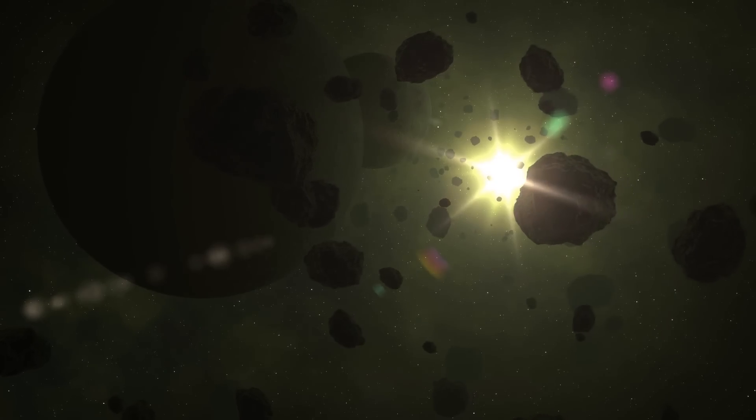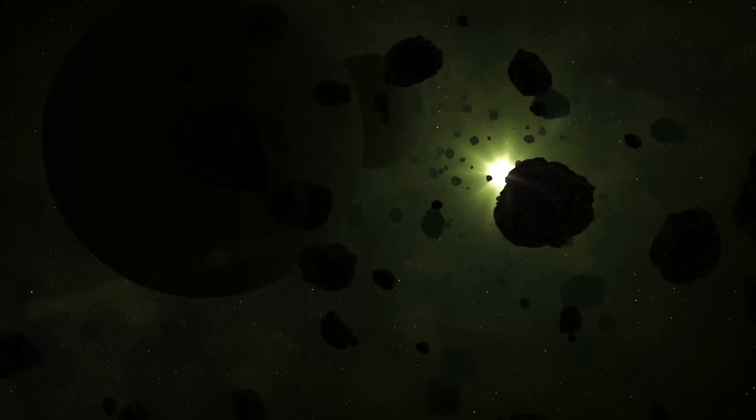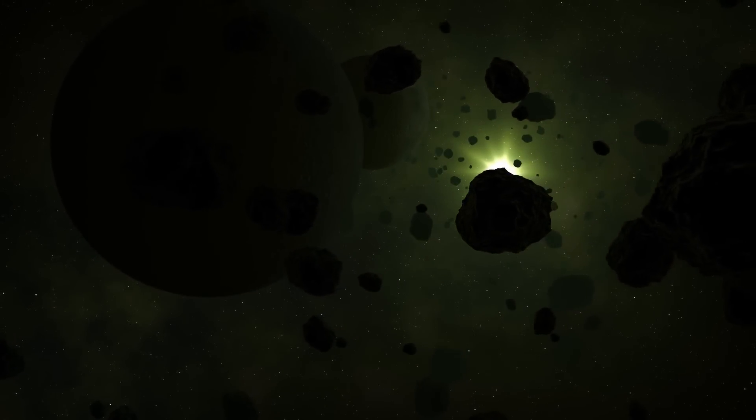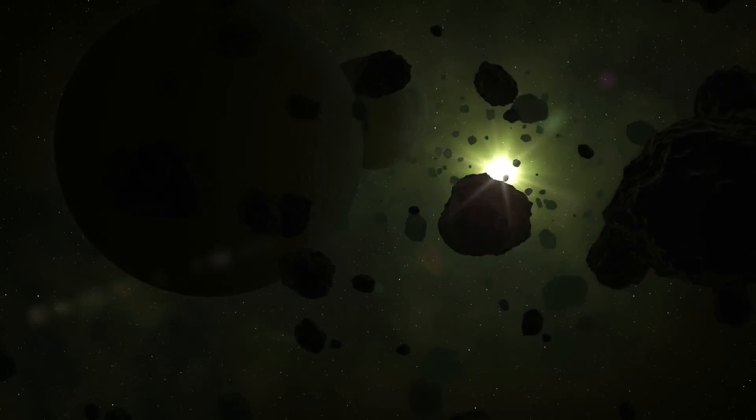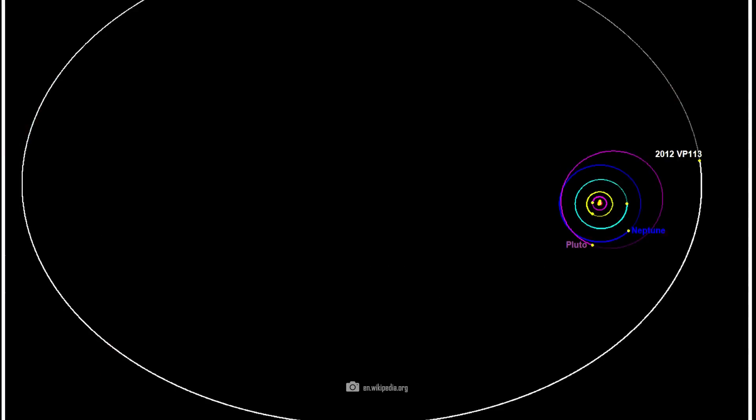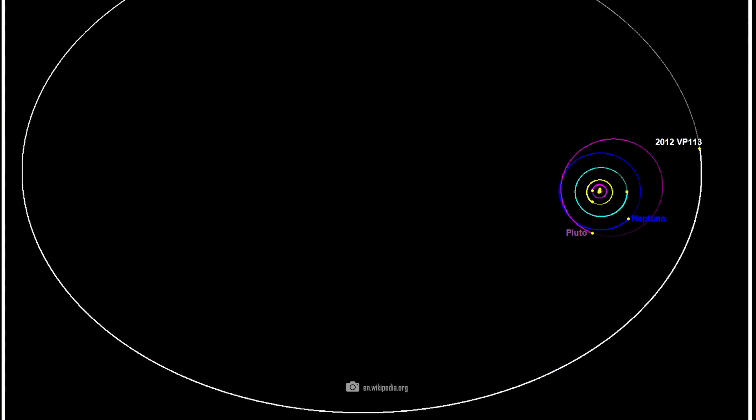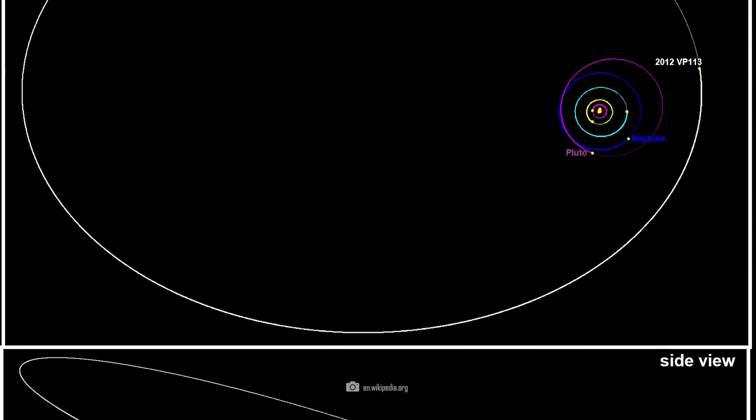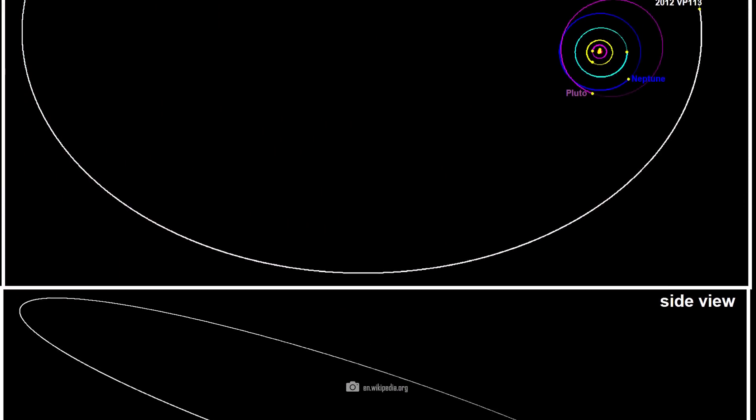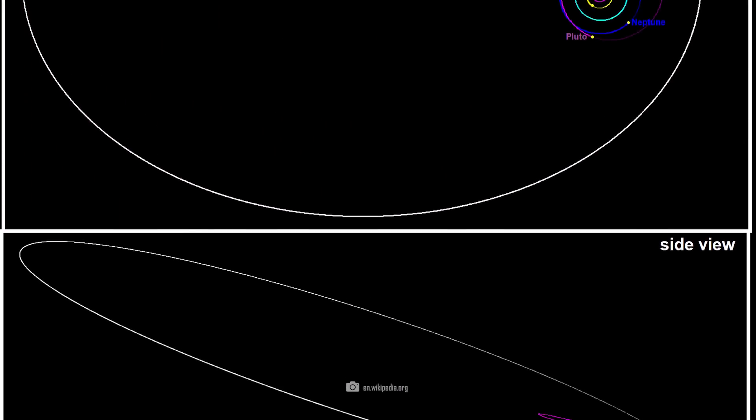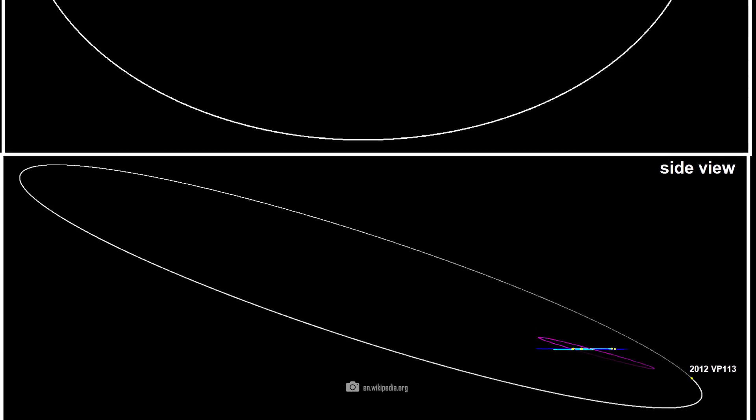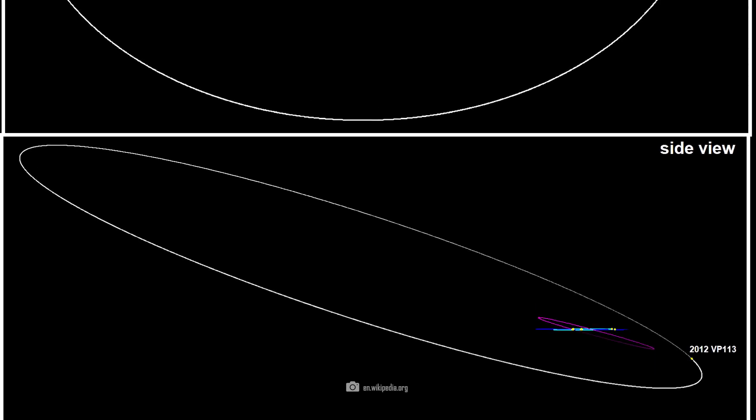Mike Brown took up the idea and worked together with Chad Trujillo and Scott S. Shepard, among others. By analyzing the orbit of the object 2012 VP113, the three came to the conclusion that Planet 9 must be much larger.